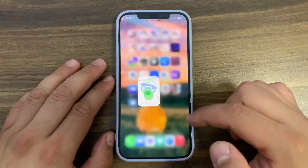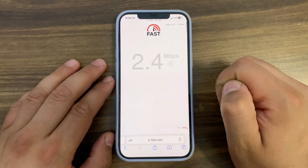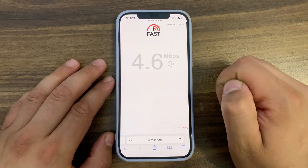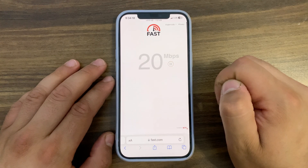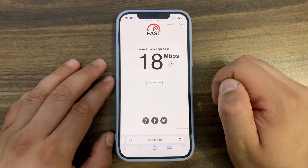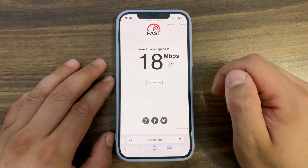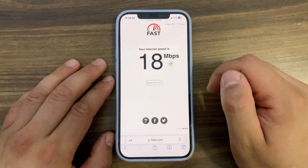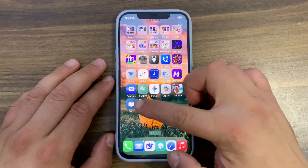Okay, it's now connected. Let's try again and see the speed — and boom! As you can see, the speed is now 18 megabytes.